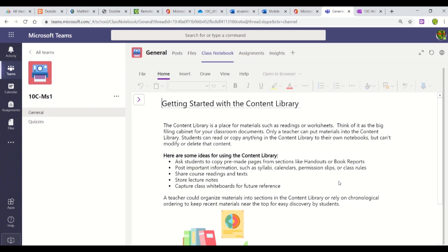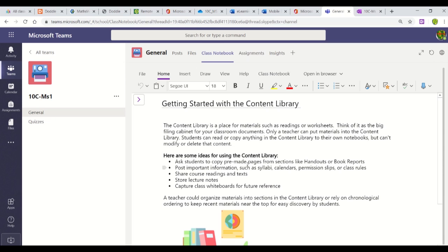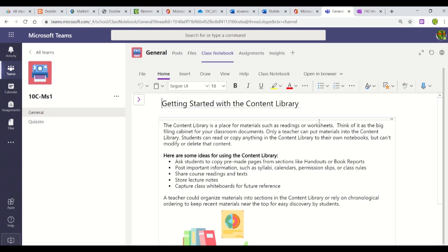Class Notebook is a separate app that opens within Teams. Depending on the last page you used, the viewable area will be slightly different.